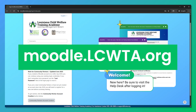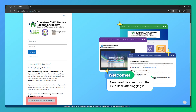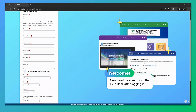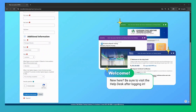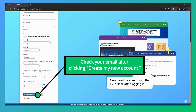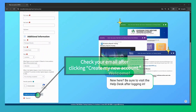First, visit the LCWTA LMS login page and click the Community Partner account creation button. Fill out the required fields. After clicking 'Create My New Account,' you will be alerted about a confirmation email. Click the link in the email to confirm your account.